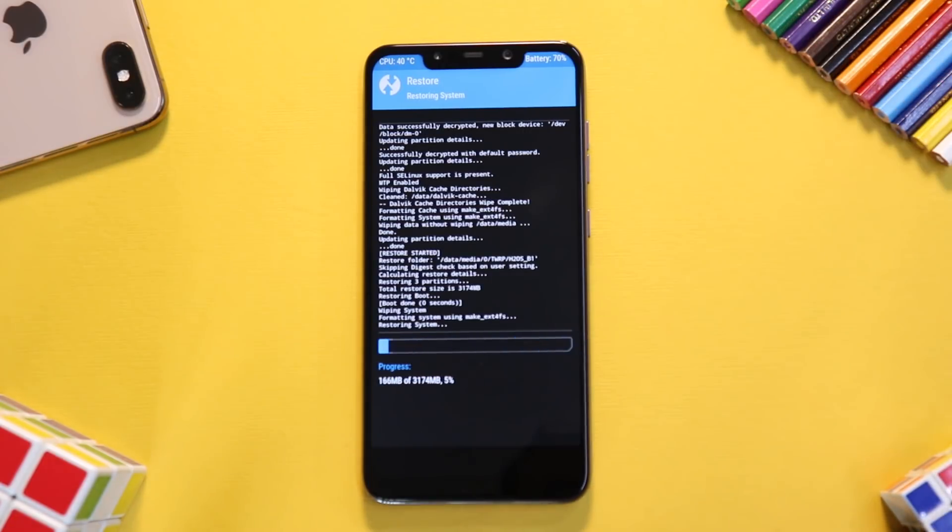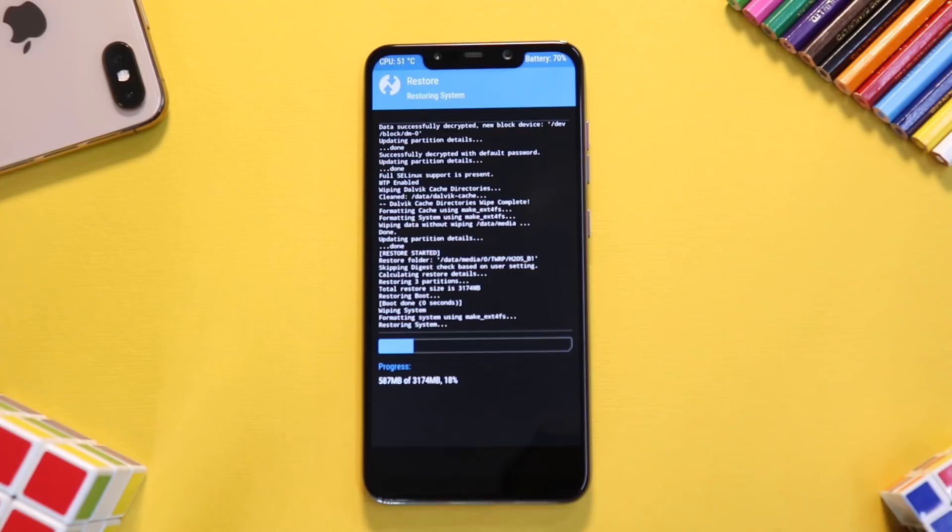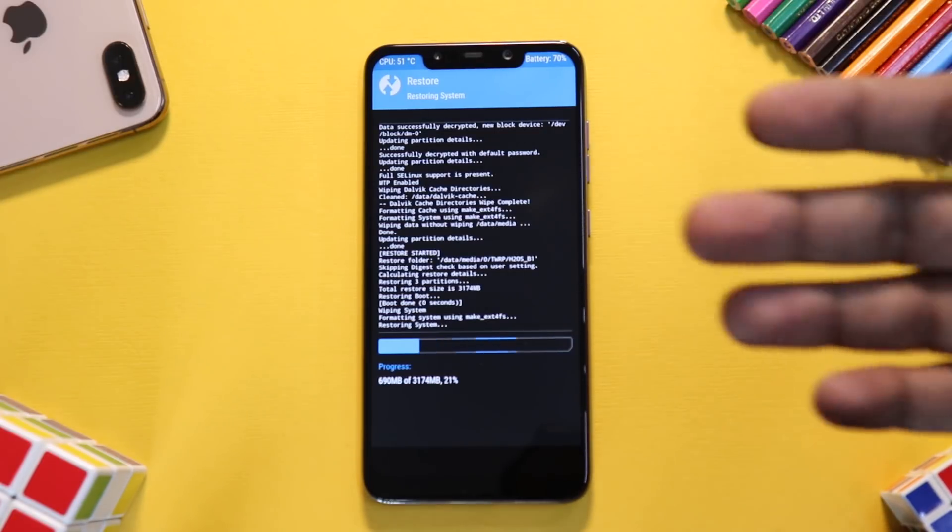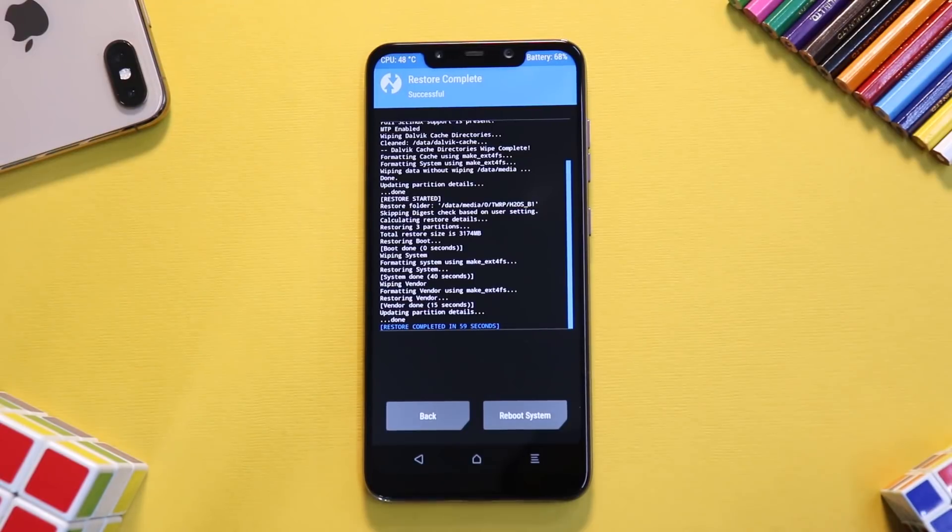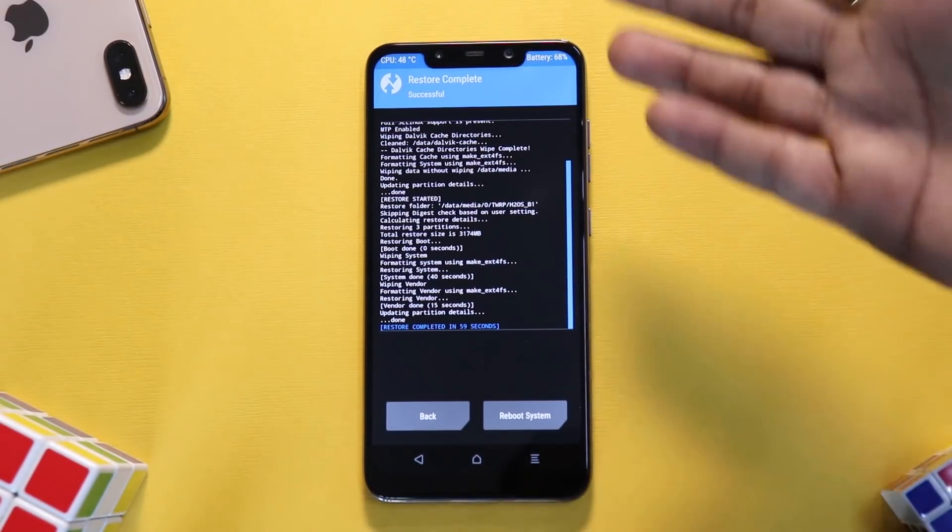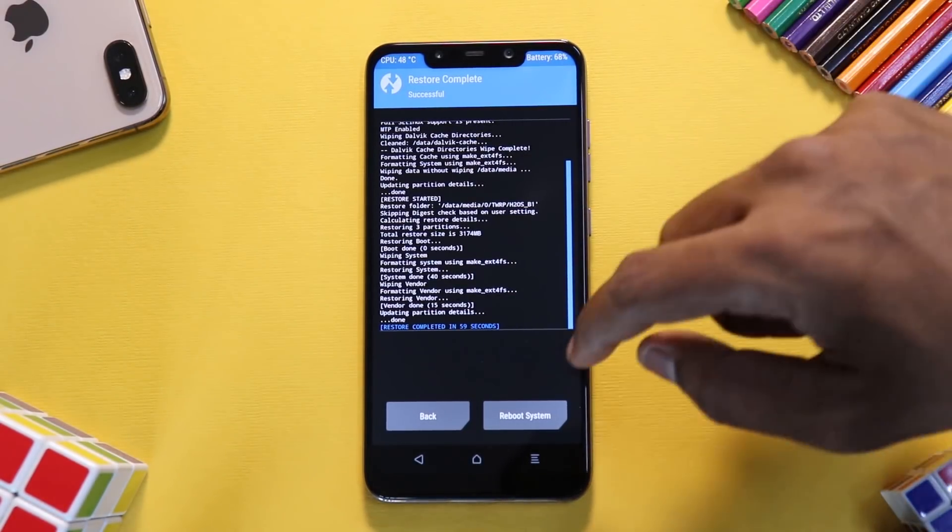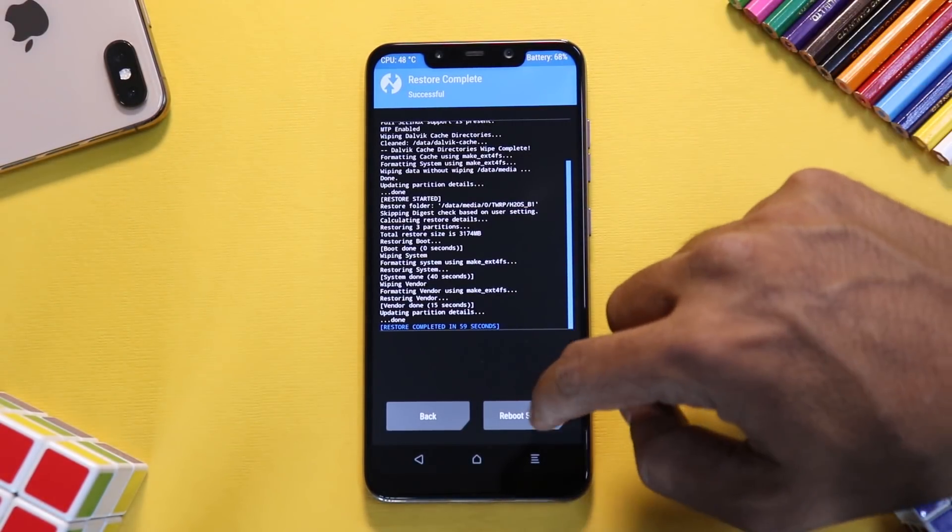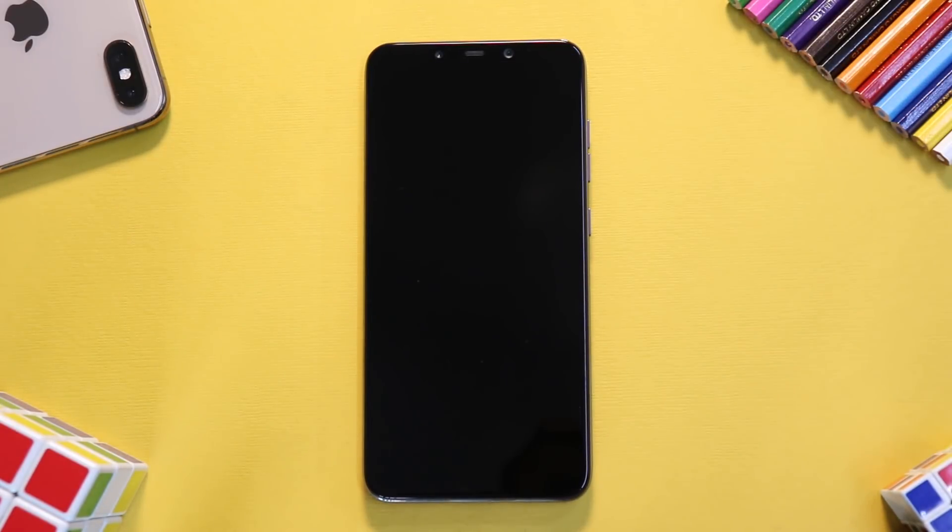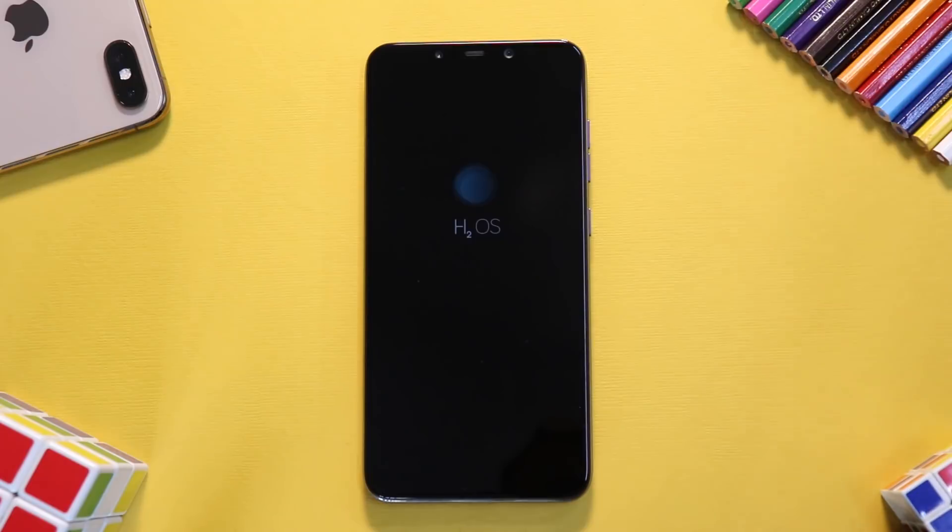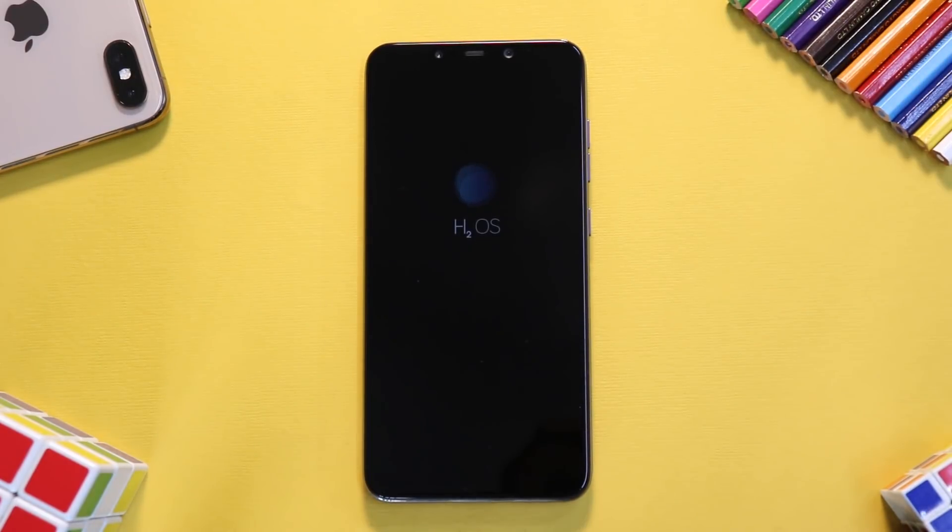Although this is a pretty fast smartphone, it will take five to seven minutes for the restore to complete. Wait for the restore to be done and then we will proceed. Now as you can see over here, we are done restoring everything. So let's hit reboot, reboot system. The first boot will take two to three minutes.